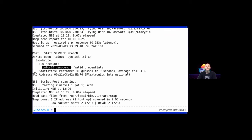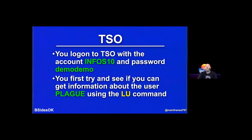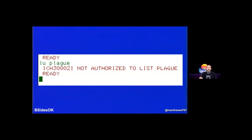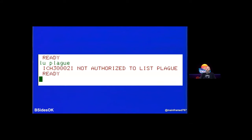We log into the demo/demo account and the first thing we try is 'LU PLAGUE' — LU is like a 'whoami' but you can run it against other users to see their information. Instead, it comes back saying we do not have access to run that command against other user IDs. We can run LU on ourselves but not pass it another user ID. The system looks a little more locked down than we anticipated, so it's time to do some enumeration.